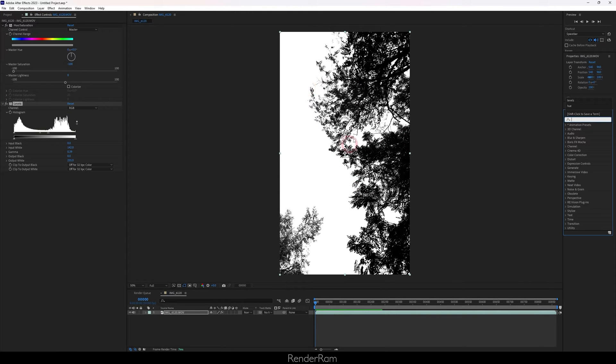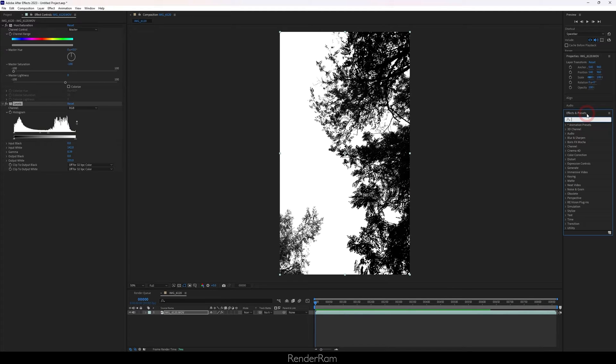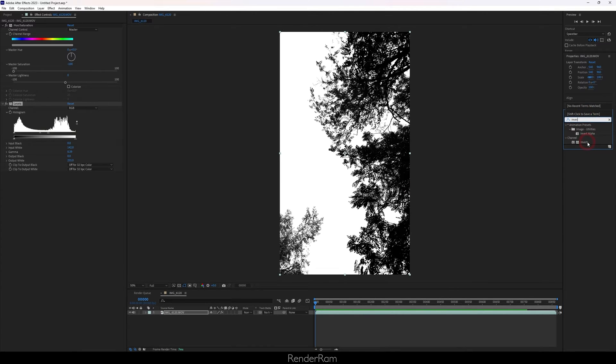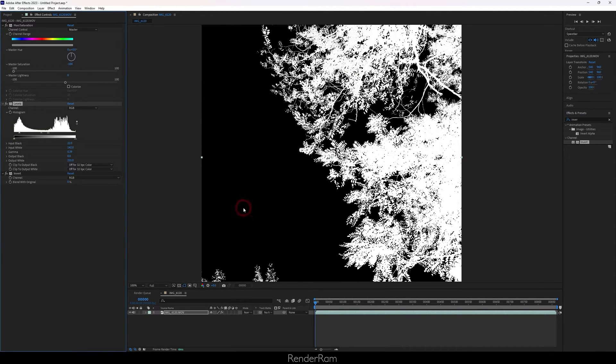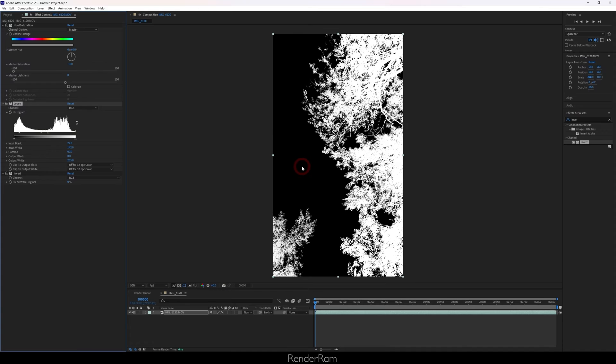Next we need to invert this image so that the trees are white and our sky is actually black. So let's type in invert. Now you can tweak this as much as you want, maybe a little bit of this, and this is generally fine.